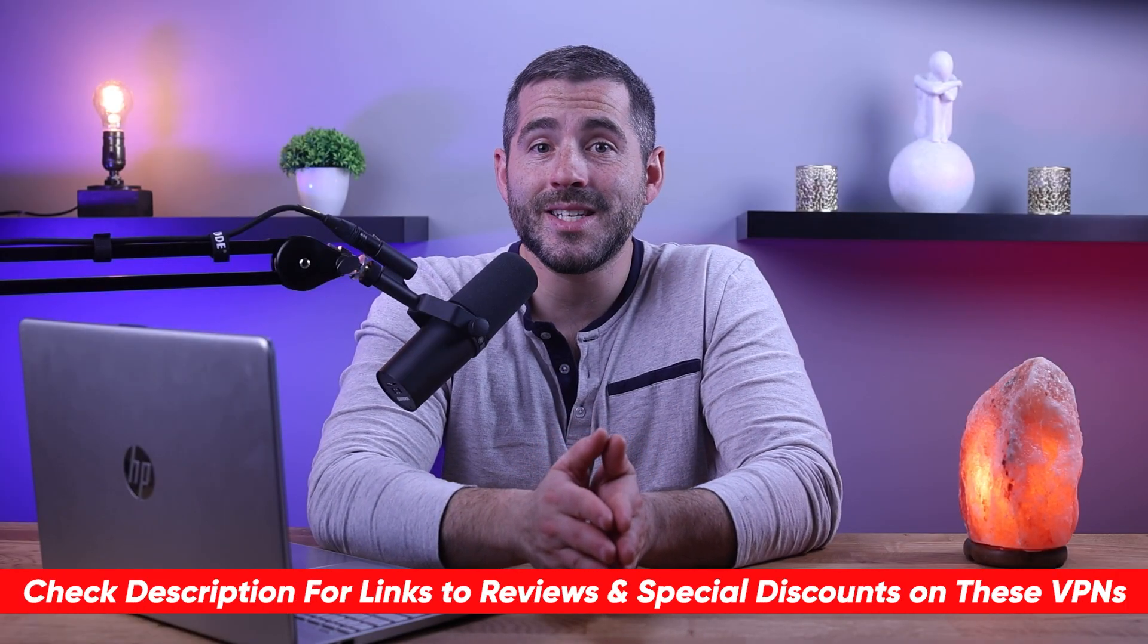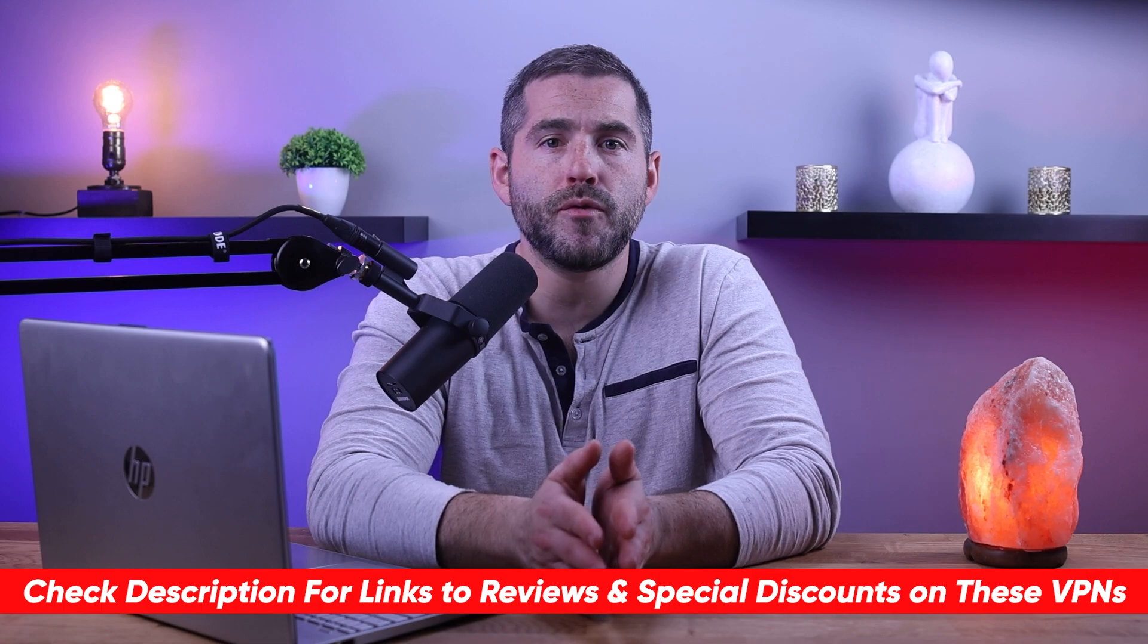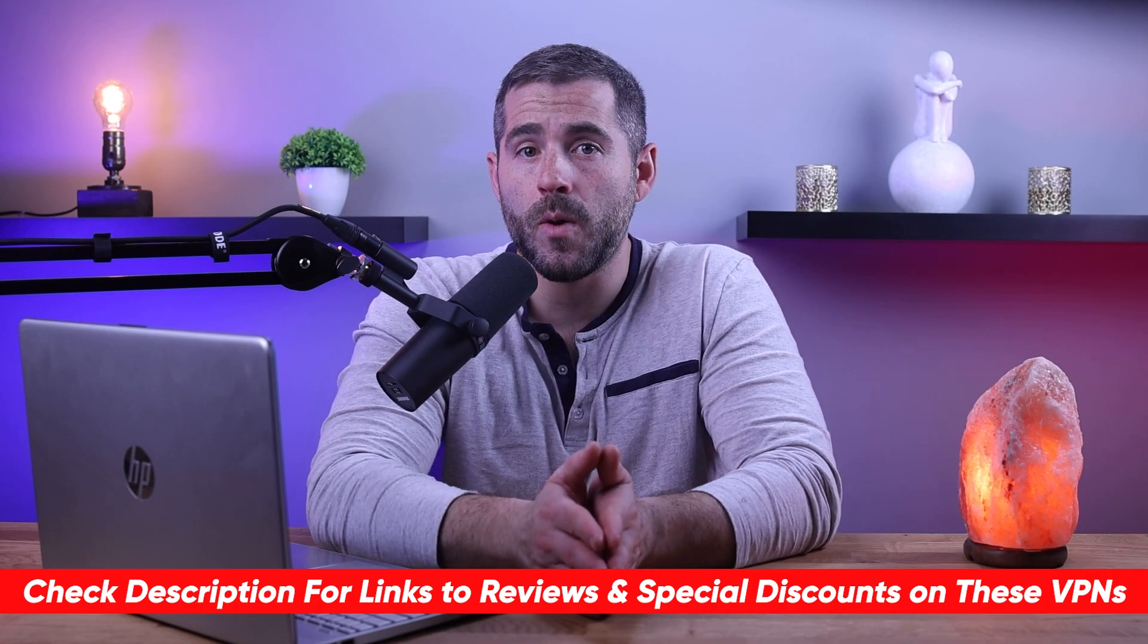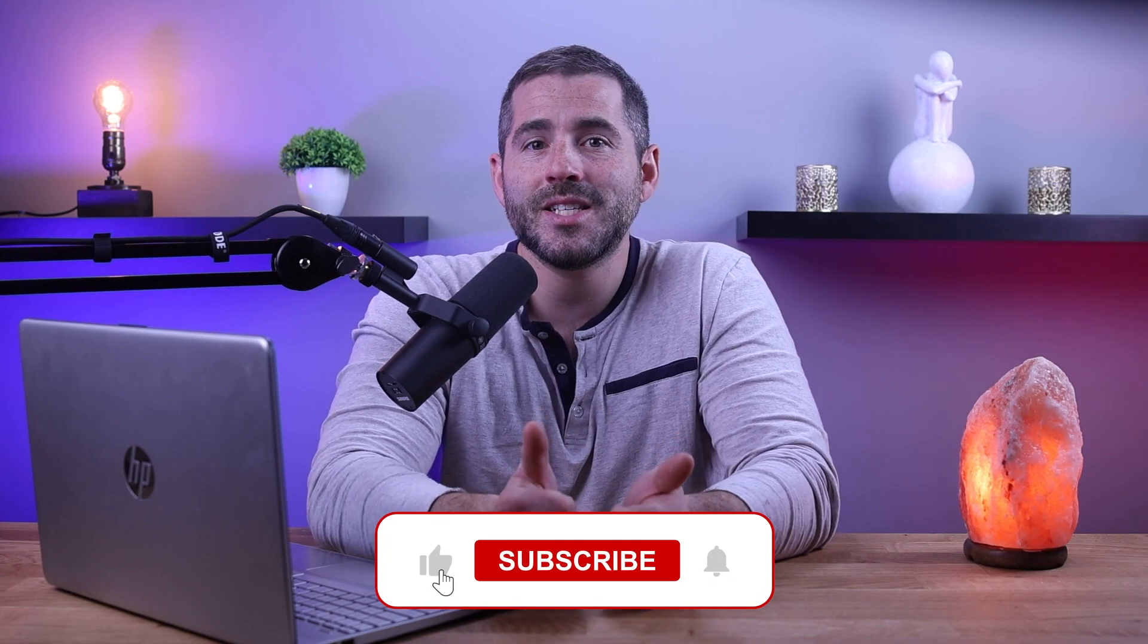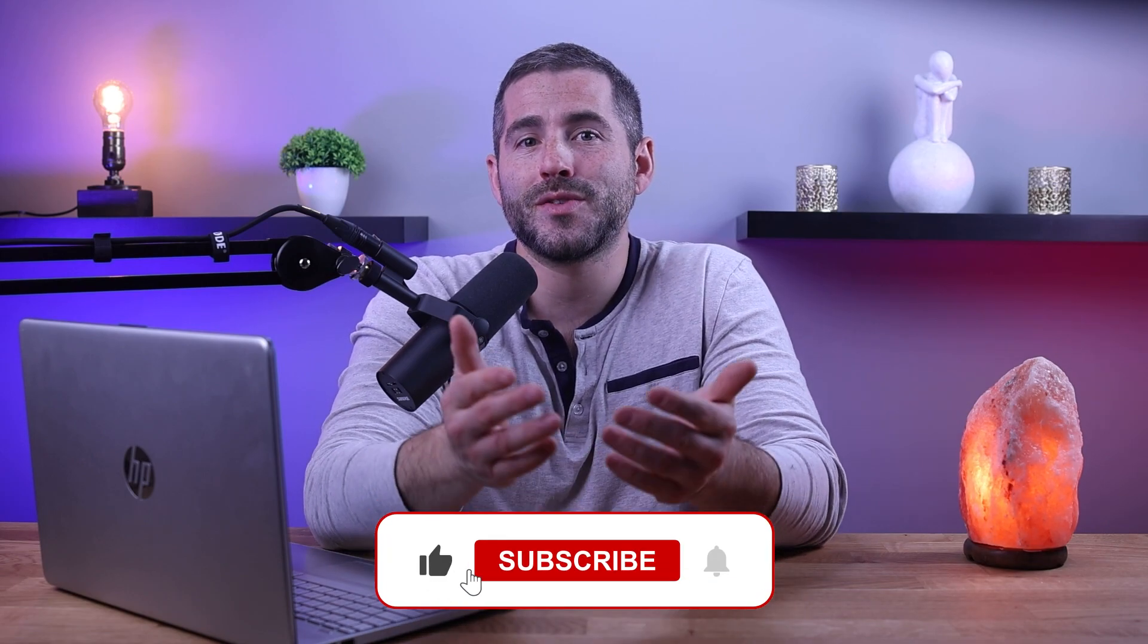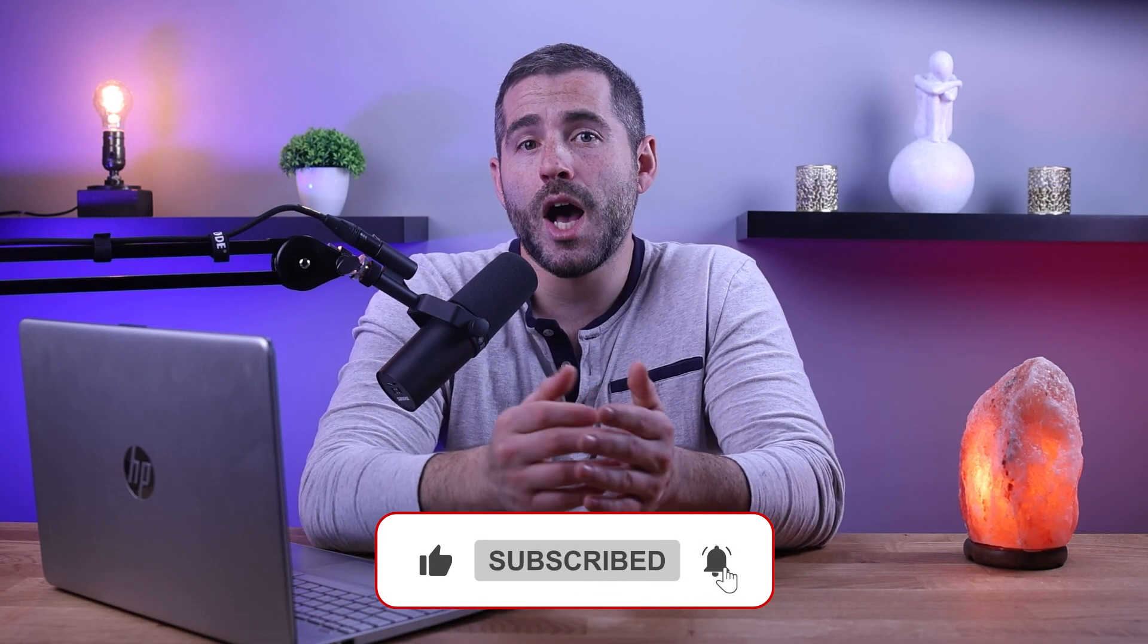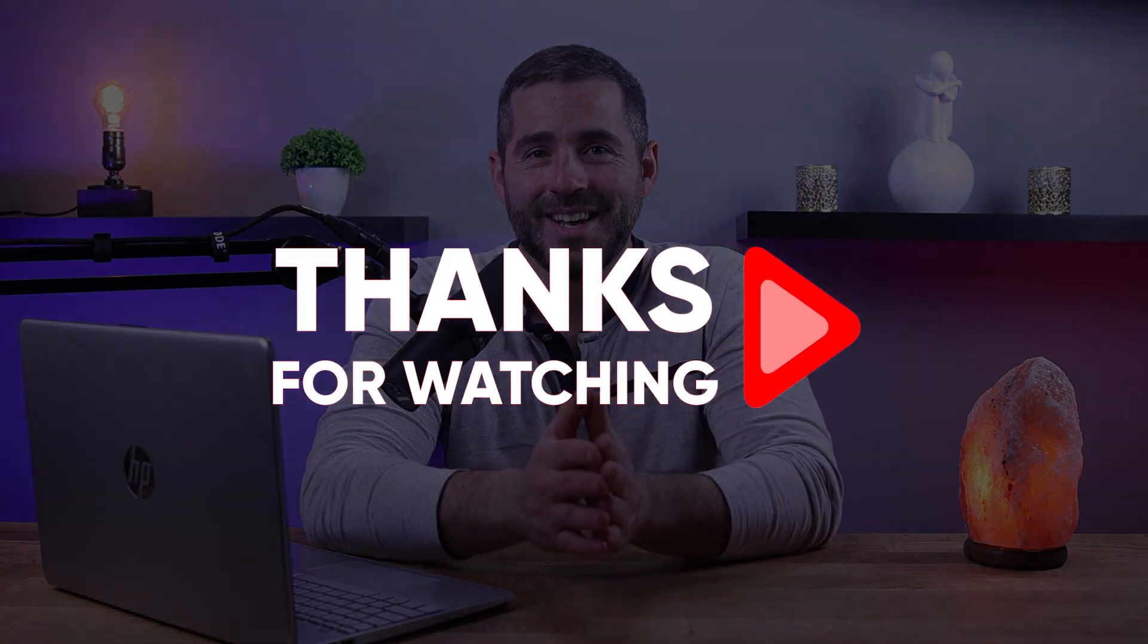So that's it for this video. Again, if you're interested in any of these VPNs, you'll find links to pricing and discounts as well as full reviews in the description down below. And feel free to comment down below if you have any questions as I love getting to interact with you guys. And like and subscribe if you found this video to be helpful or you'd like to stay up to date with future videos. Thank you so much for watching and I'll see you guys in the next one.